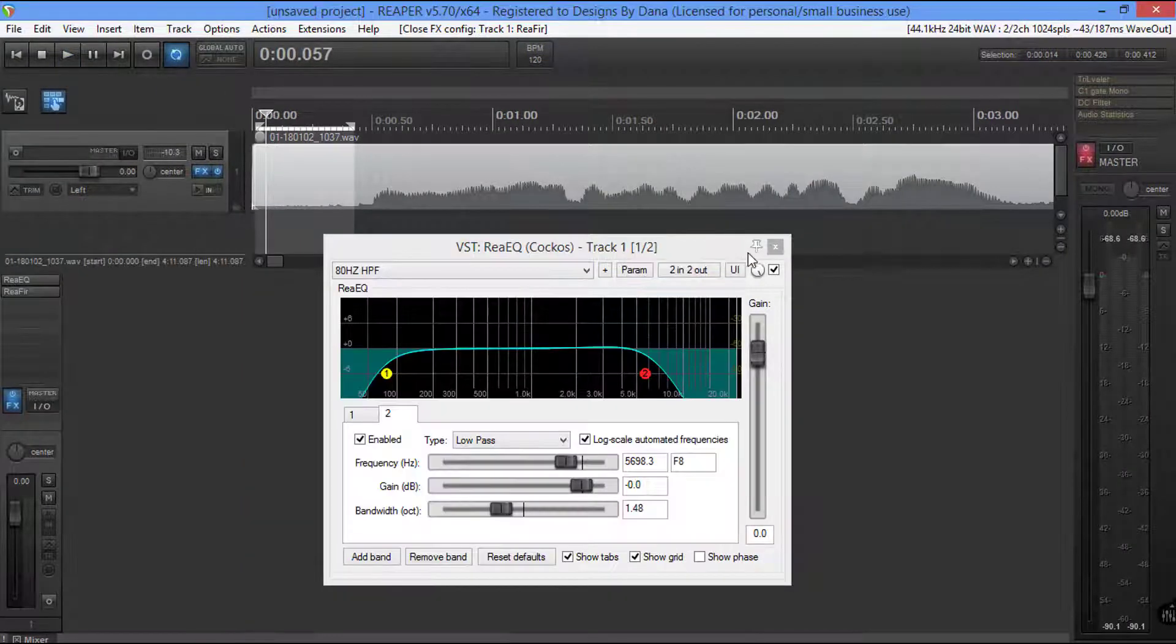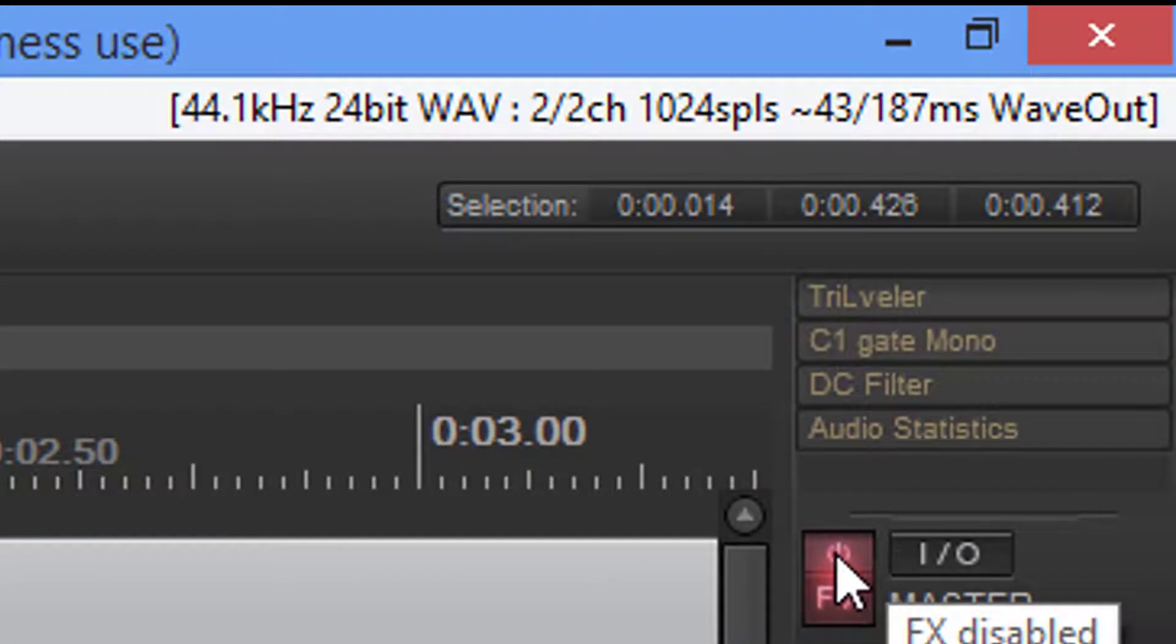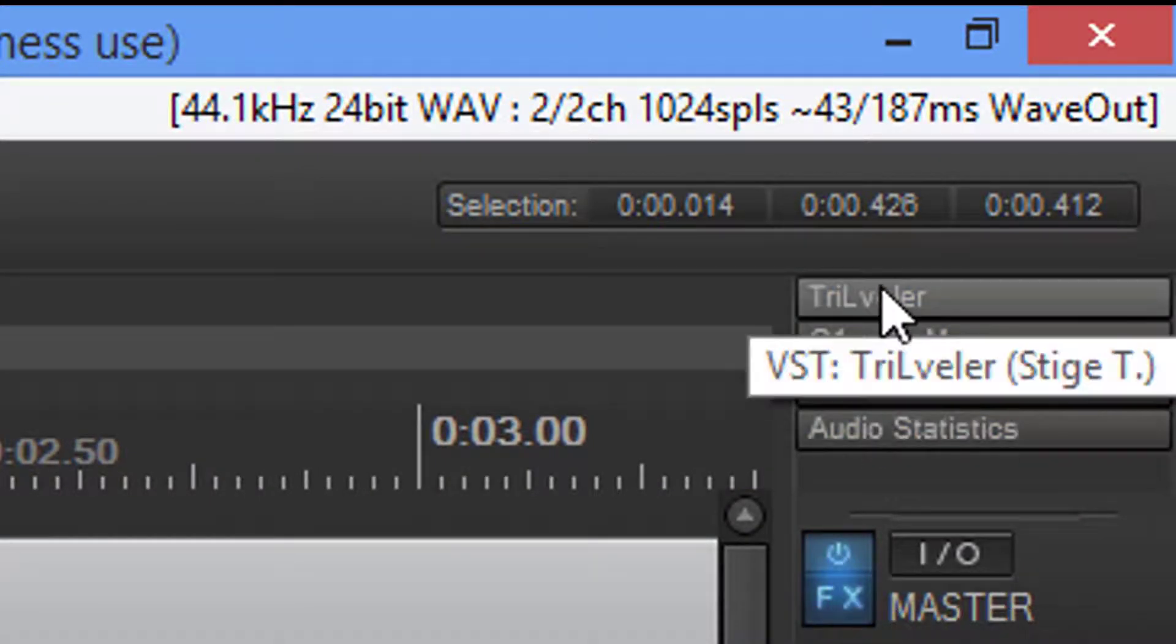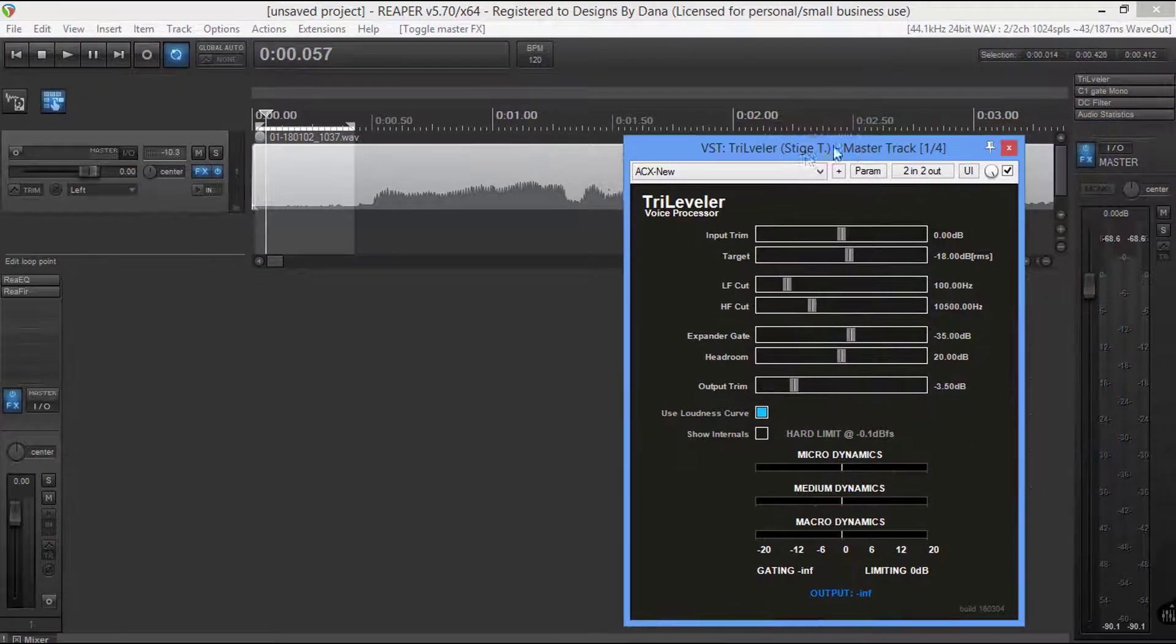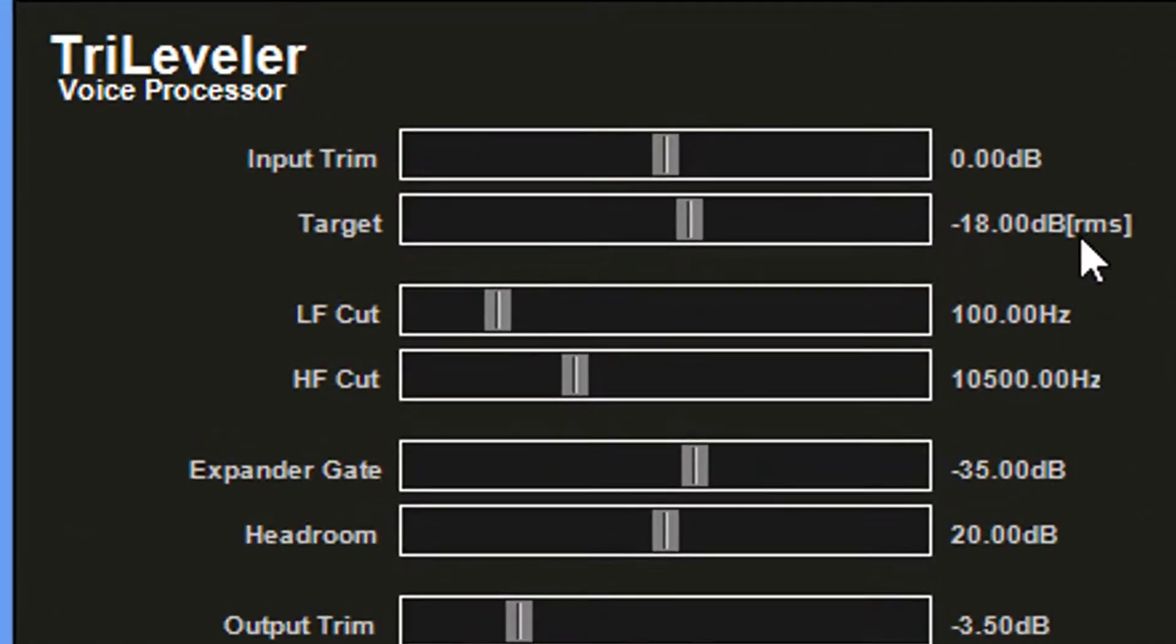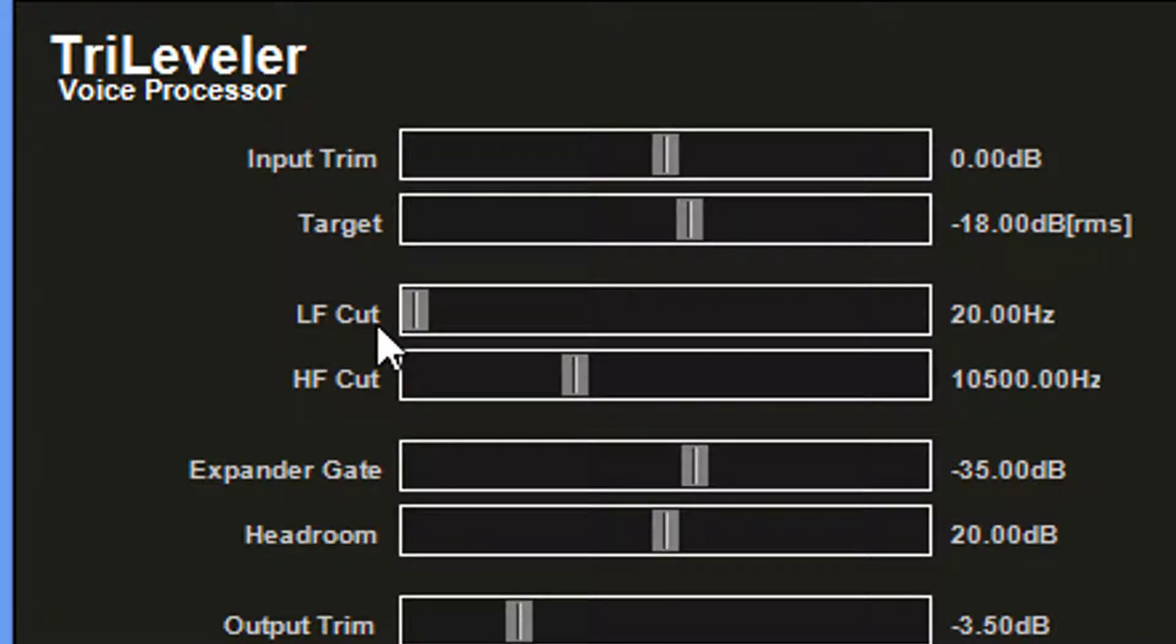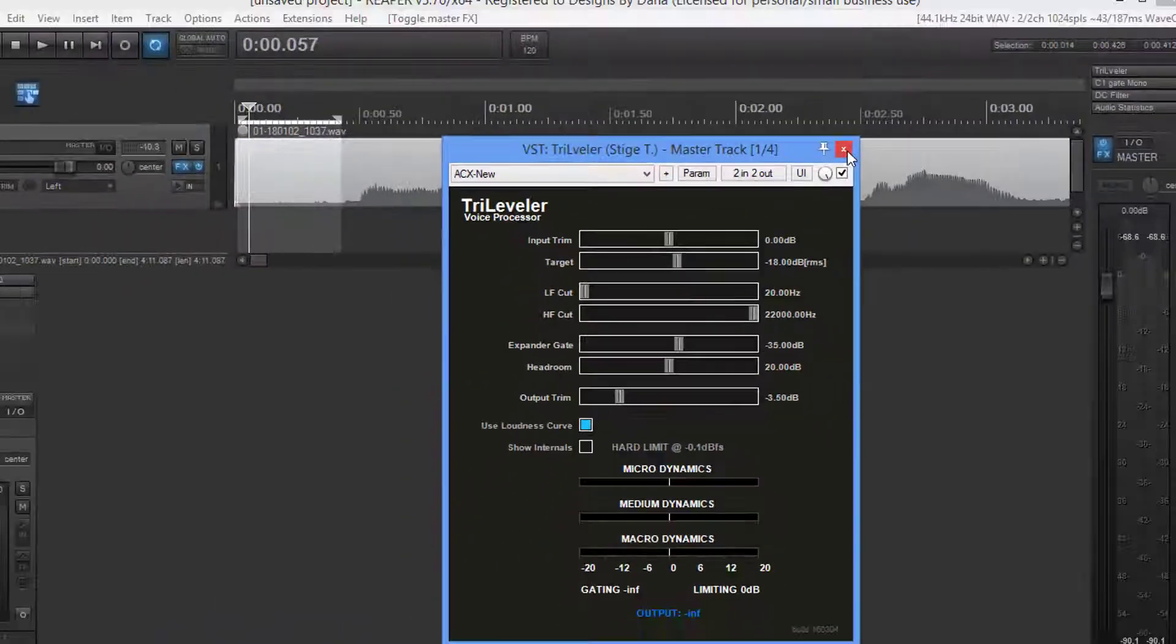So at this point, what I do is I'm going to come over to the master channel, and I'm going to work with these plugins. Now I'm going to take the tri-leveler. This is a plugin that works with the RMS system, which is root mean squared. I don't need the low cut filter, so I'm going to bring it all the way over. I don't need the high pass filter, I'm going to bring it all the way over. Everything else stays stock. That's all I've got to do. Set it and forget it.